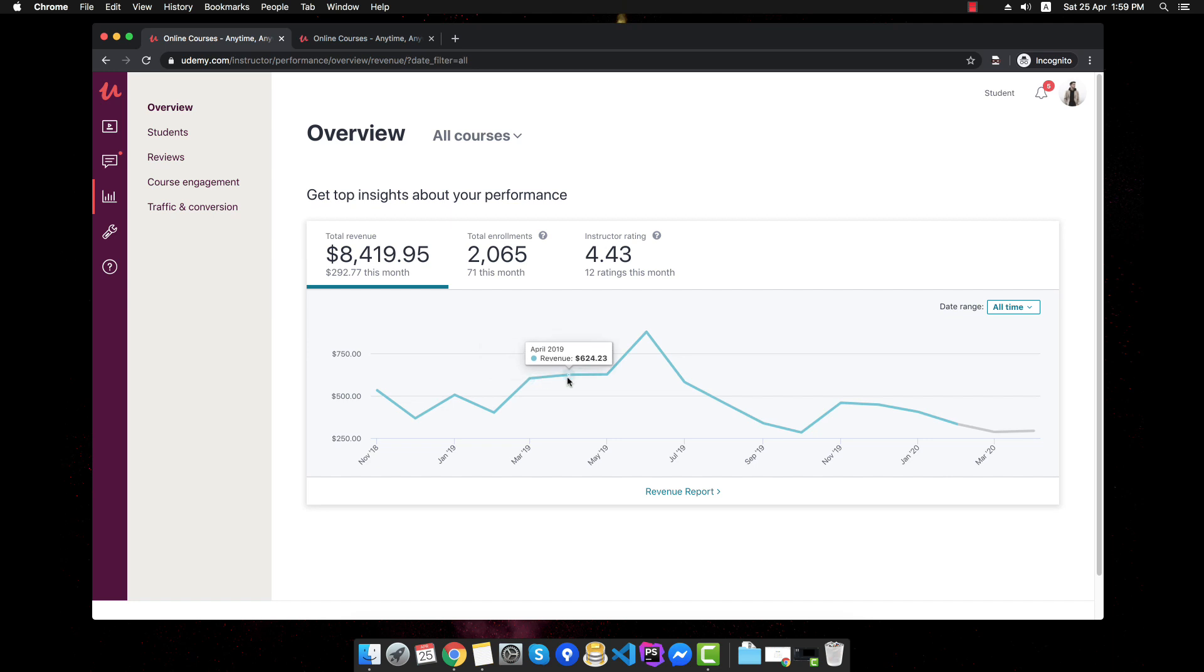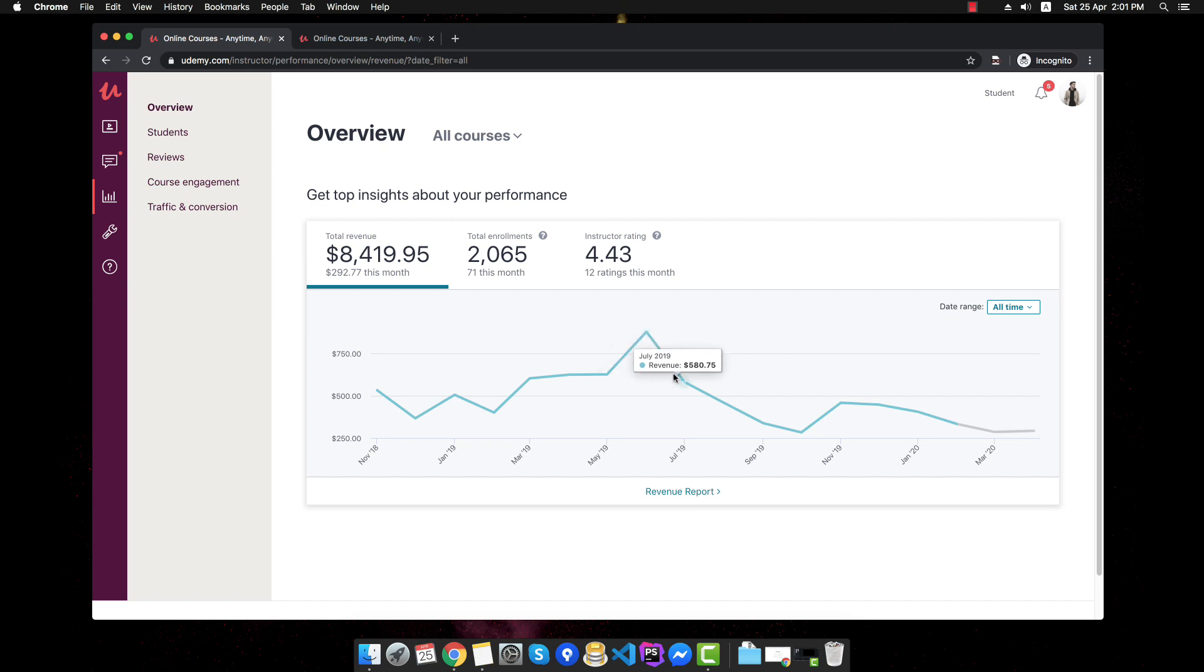So then as you can see from March $600, $624, again $600 and then it went up for like $800. I'm not sure exactly what happened at this point and keep in mind the course was at the top, it was a top rated course and it was constantly at number one, number two or number three.